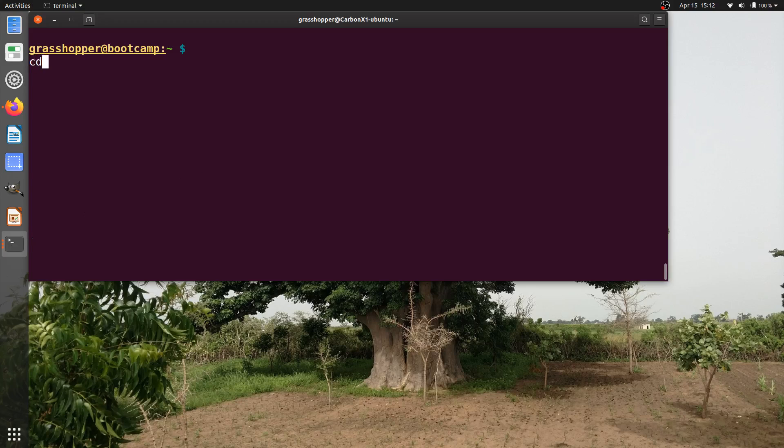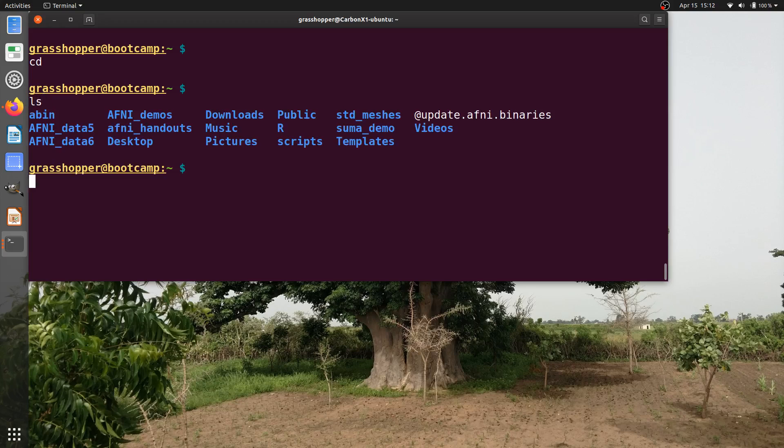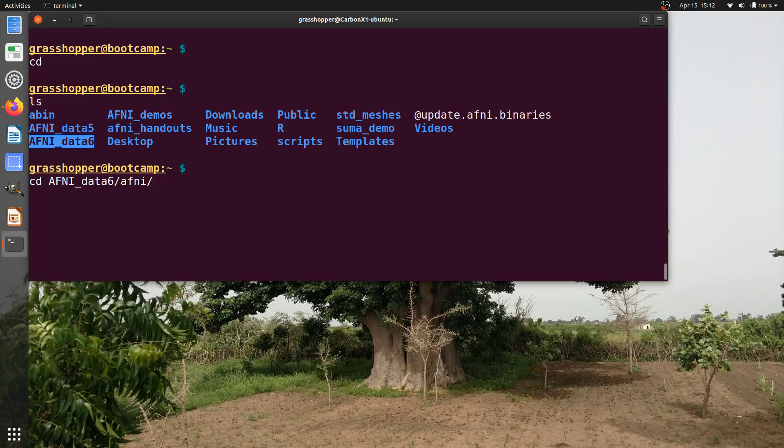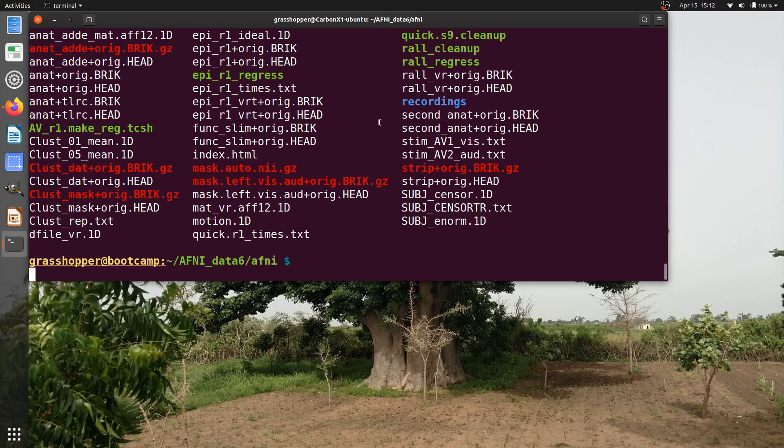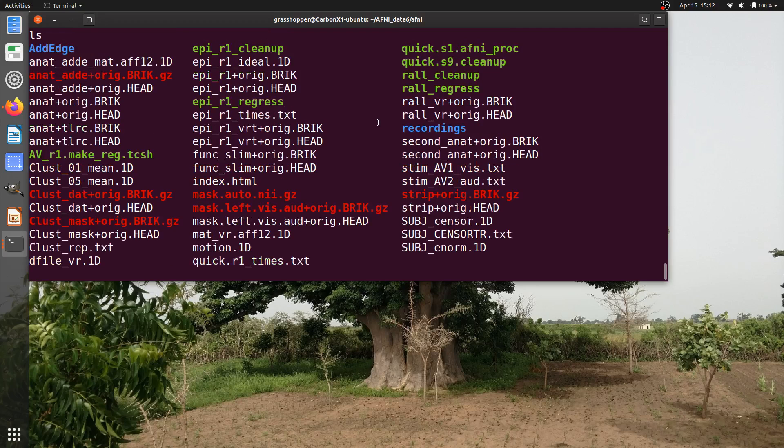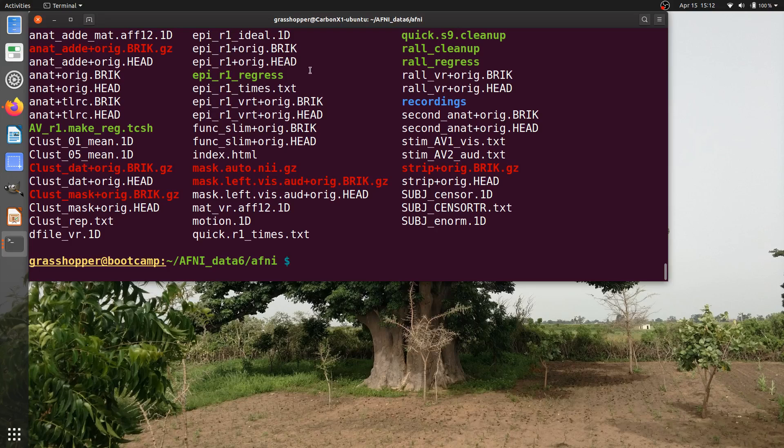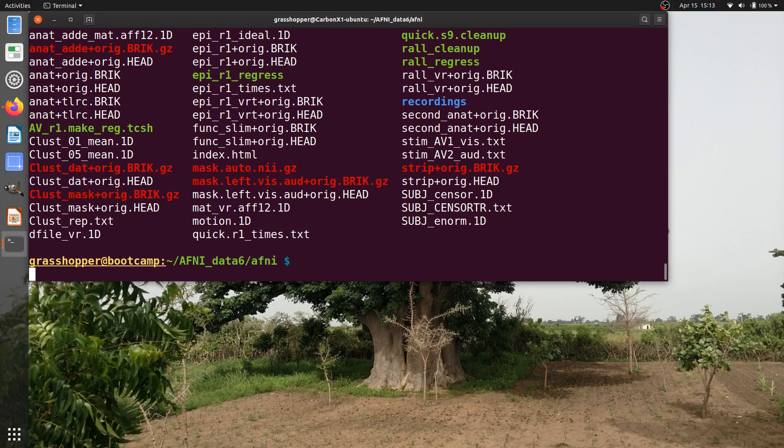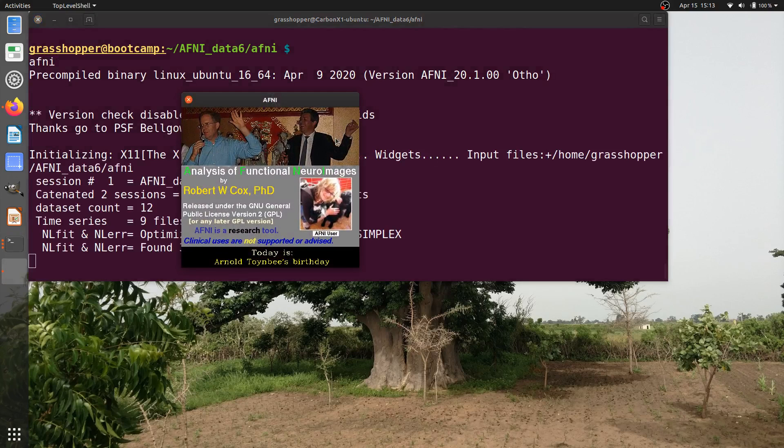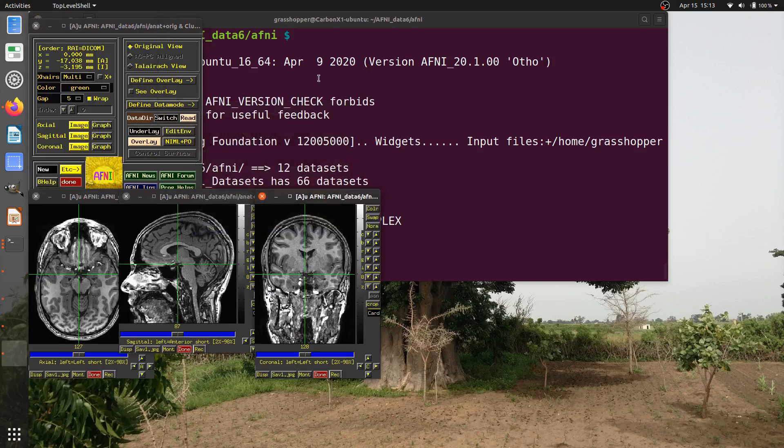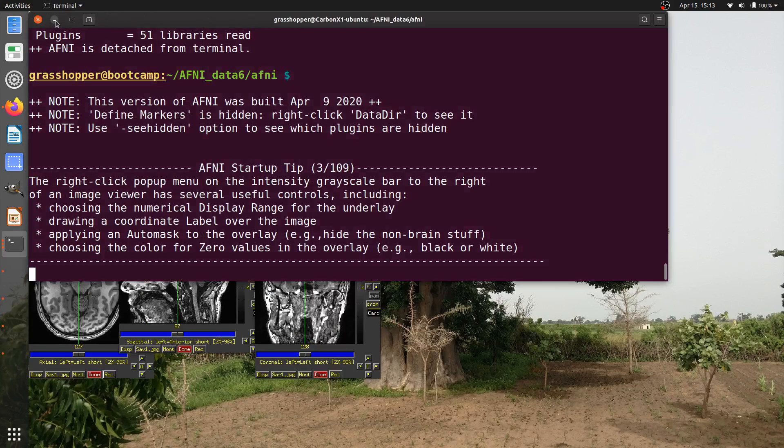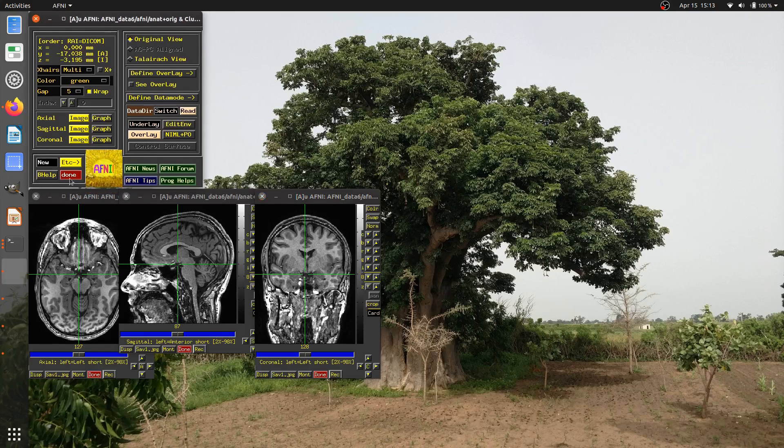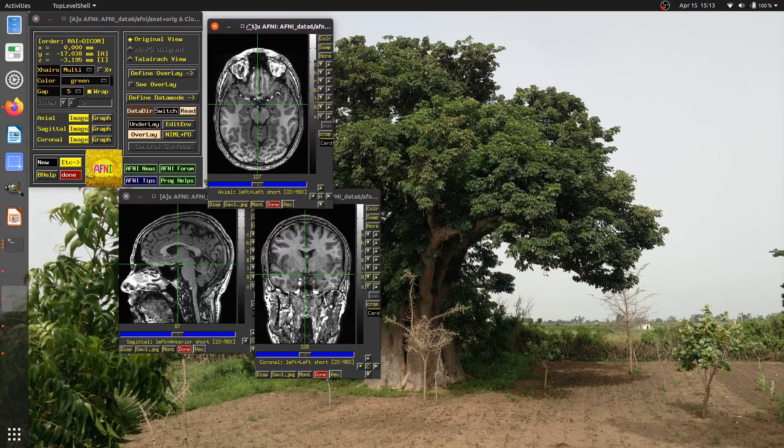So here I have my terminal, and I'm in my home directory. If I type ls, I see that I'm set up for the bootcamp, so I'm going to change into this directory AFNI data six, and actually the AFNI directory there. So I'm going to run AFNI to open up the GUI, and I'm going to close my terminal in the background just for the sake of space.